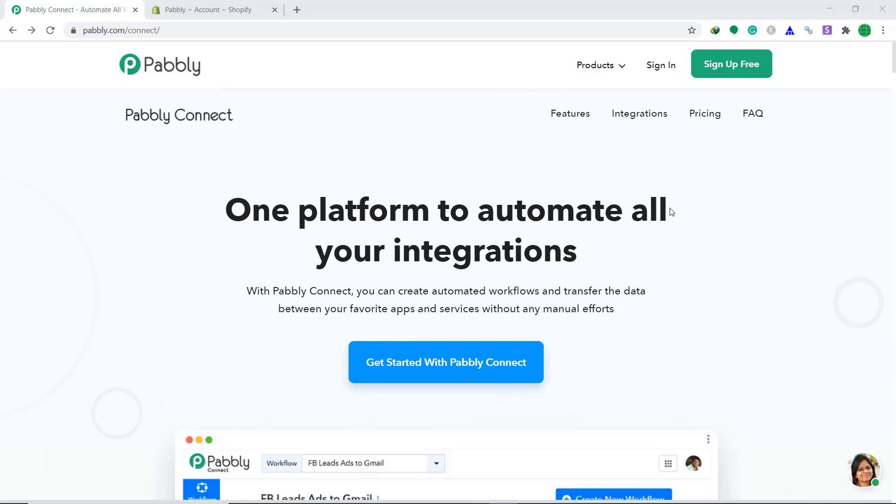Hi, welcome to Pably Connect workshop. In this video, we will learn to import Shopify orders to Google Sheets. Since Shopify and Google Sheets are two different companies, there is no data flow between them.